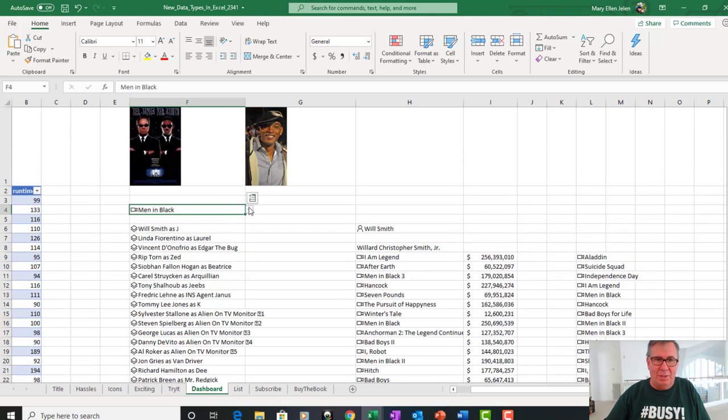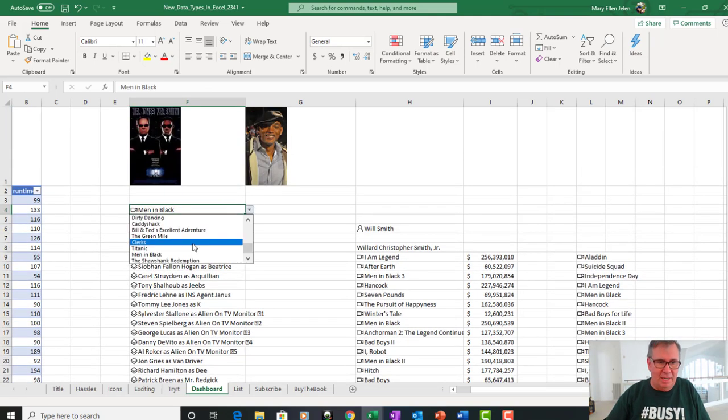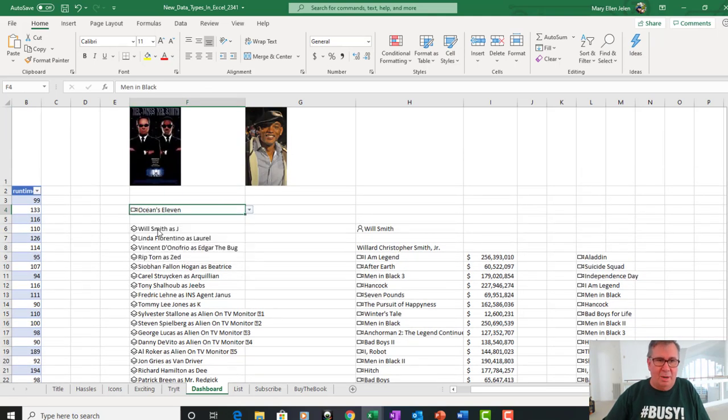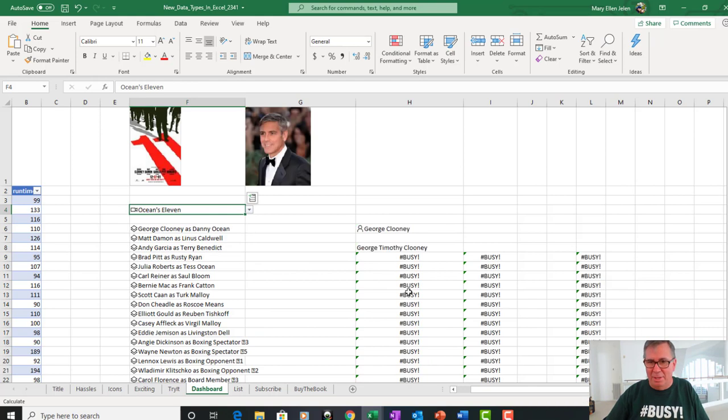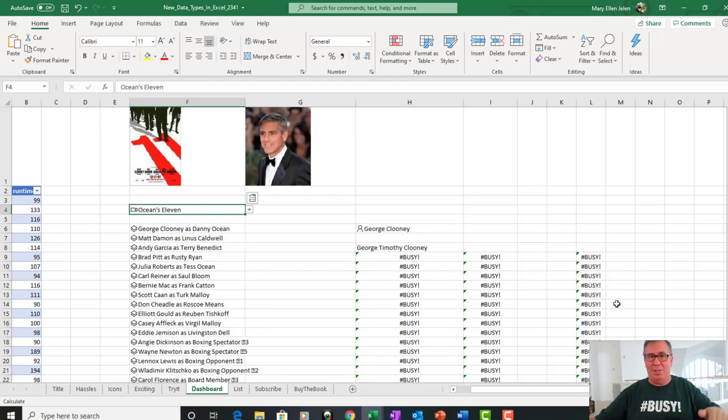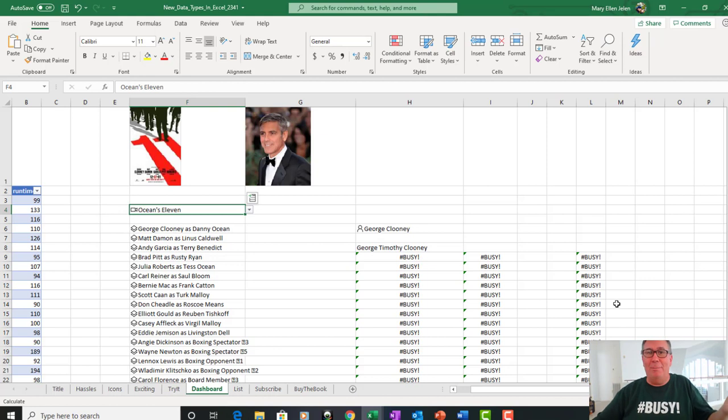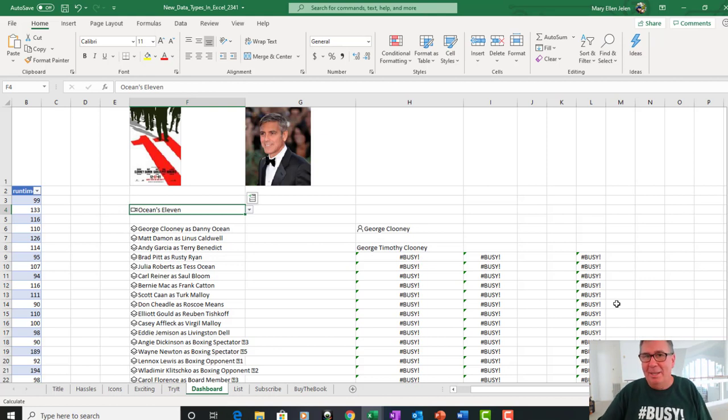So right up here, I choose a different movie. Ocean's Eleven. Get the movie poster. Get all these busy errors. The shirts down on the merch shelf. Feel free. We're all busy, right? I get it Excel. You'll eventually get to it. George Clooney.